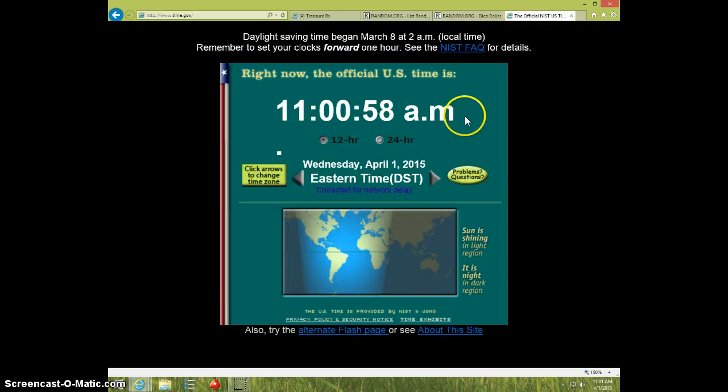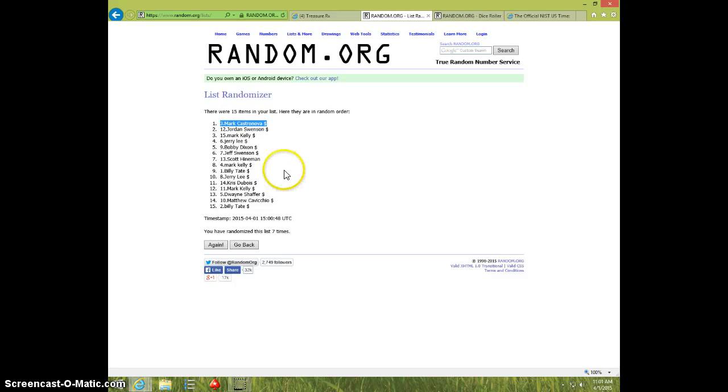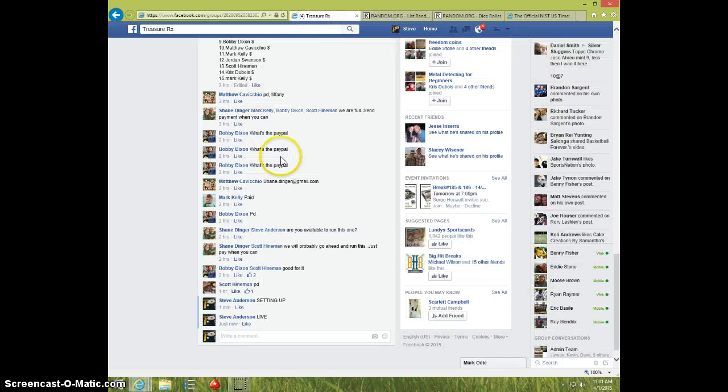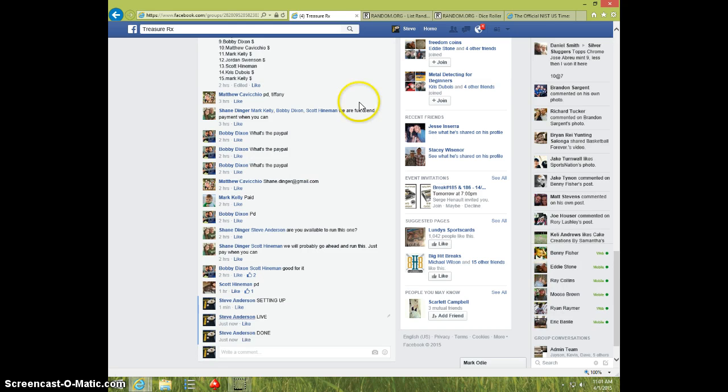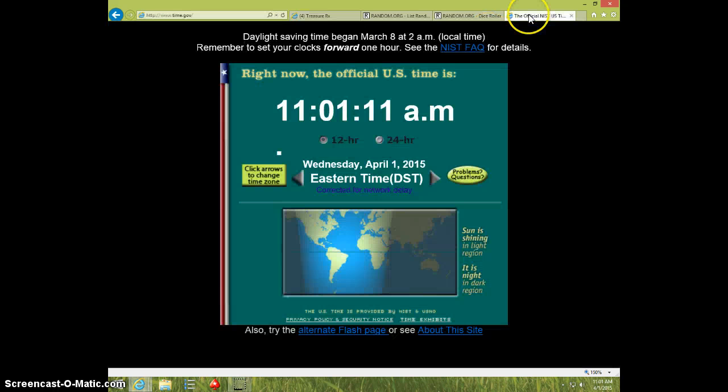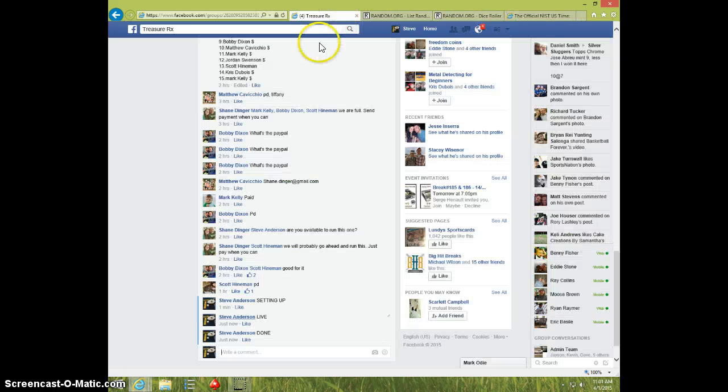11 o'clock. One right now. Mark Castranova. Send your info to Shane. Type done. And it is 11 o'clock. Thanks guys.